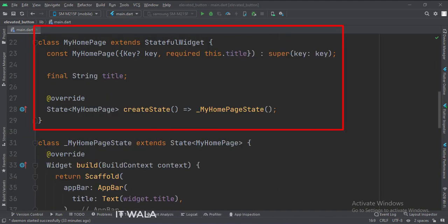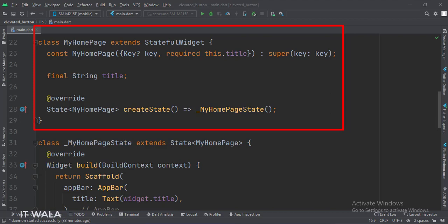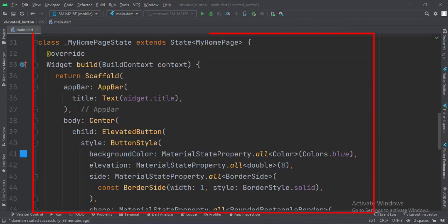This is the MyHomePage stateful widget. Here we create a state object of this stateful widget, whose name is underscore MyHomePageState. This is underscore MyHomePageState class, here we will design our app.